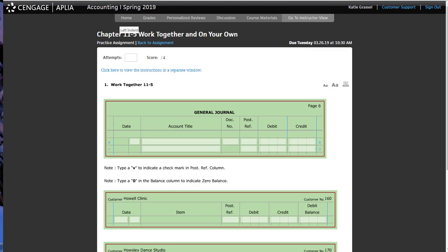For example, when Ben is doing things for the school store and he is writing a check out to the yearbook, what do you think we're doing for yearbook? Why would the school store write a check for the yearbook? An ad. Okay. So, tell me my accounts that are being affected. Advertising expense.